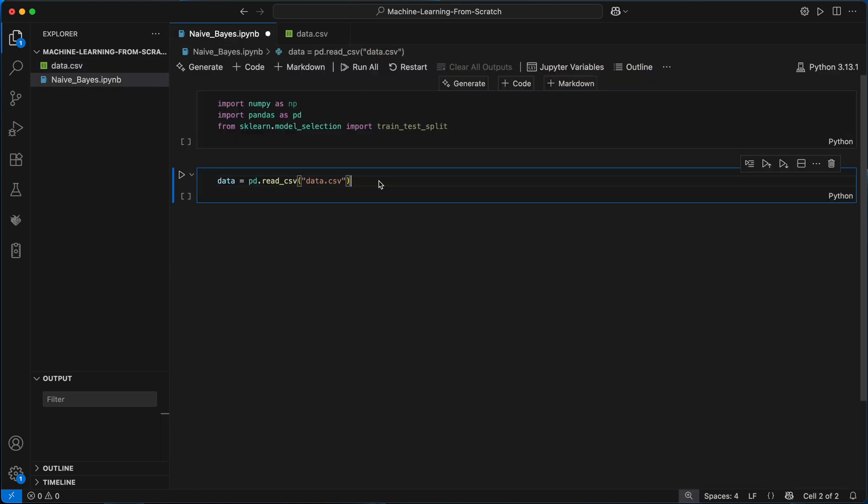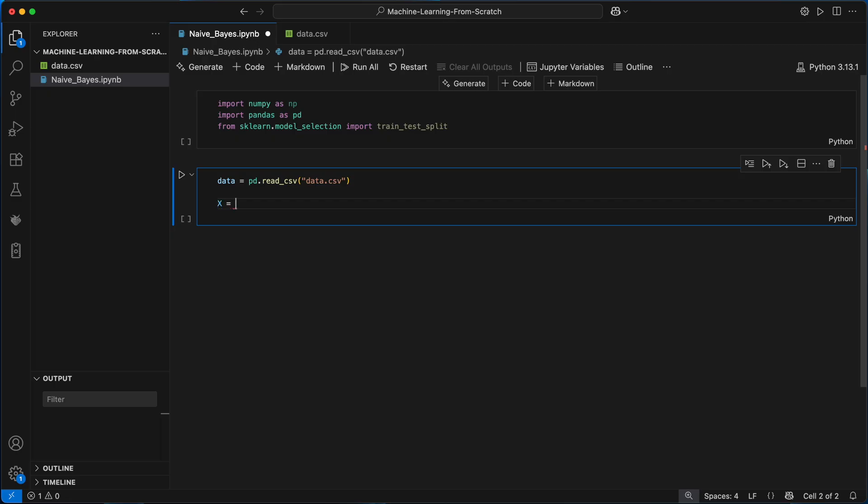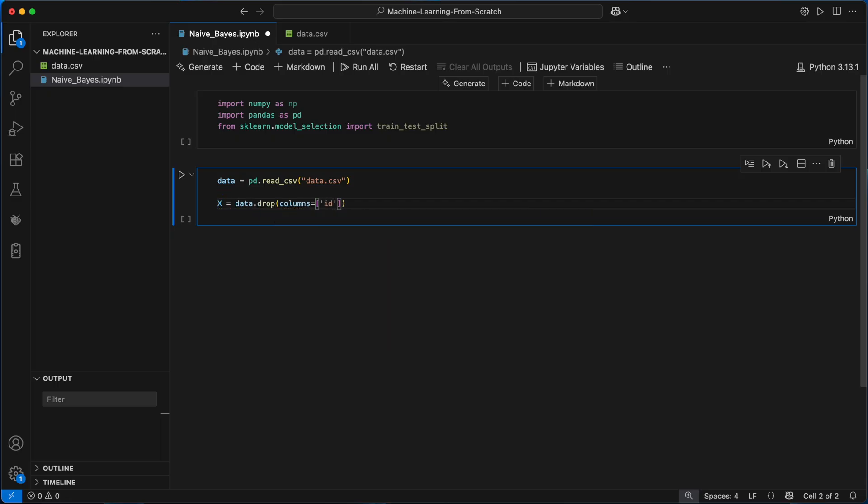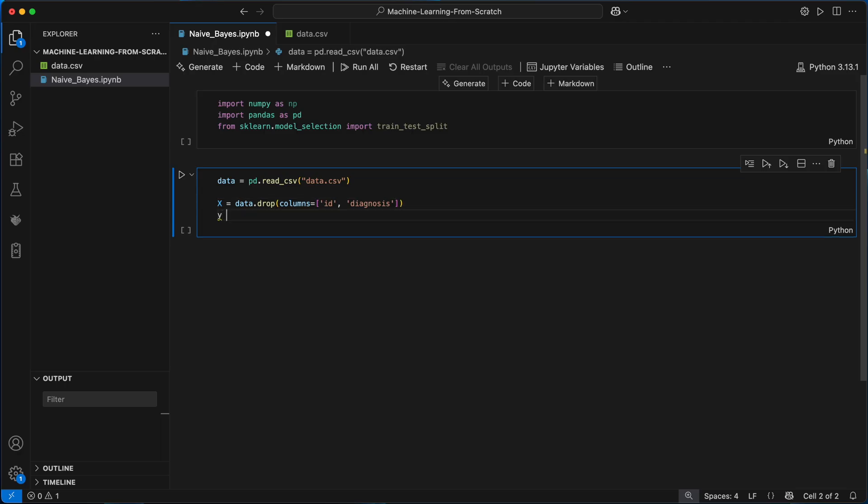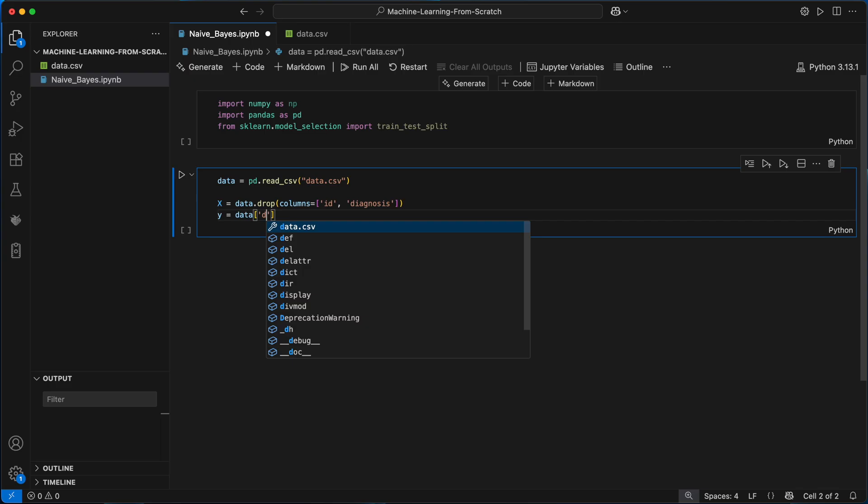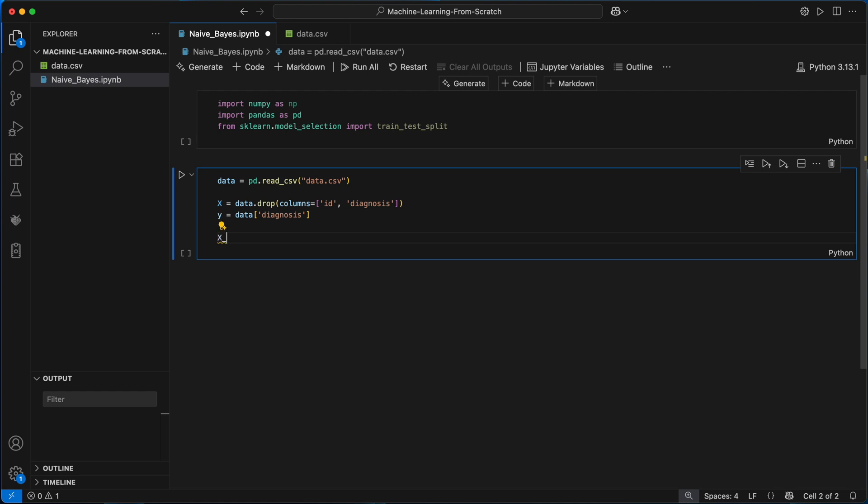I'll go ahead and pull out these input features and labels now. Here x will contain the input feature values for each tumor. This doesn't include the id and target diagnosis columns so we'll drop these. And y contains the actual true diagnosis class labels for each example, an array of elements that are either b or m.